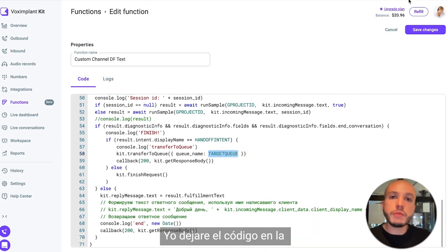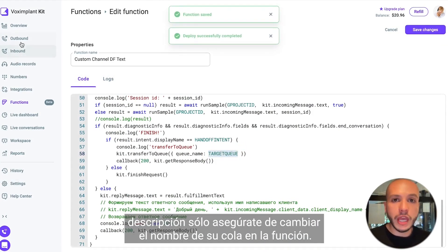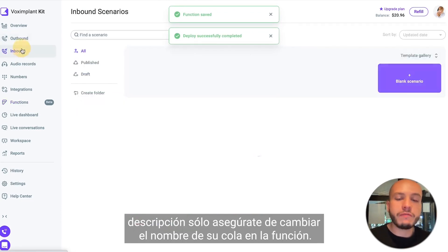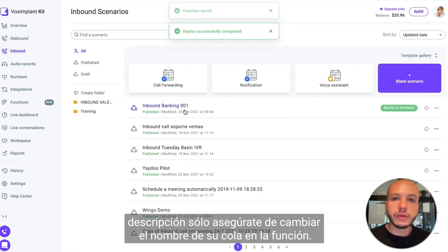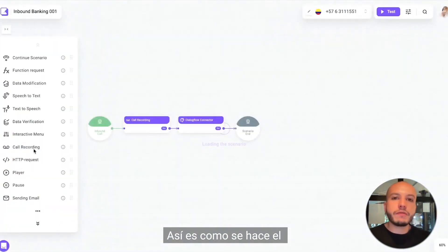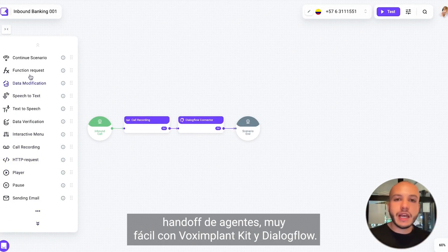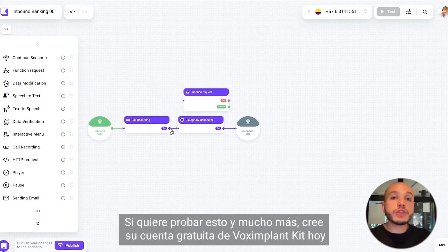I will leave the code in the description. Make sure you rename your queue name in the function. This is how you make agent handoff very easy with Vox Implant Kit and Dialogflow.